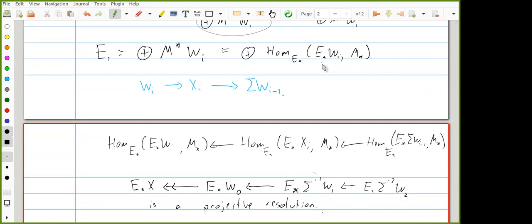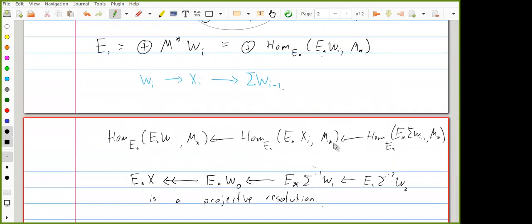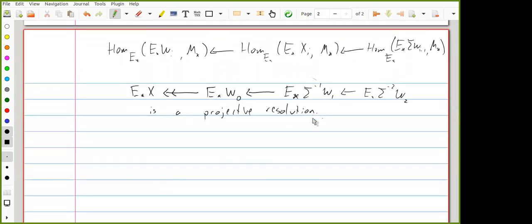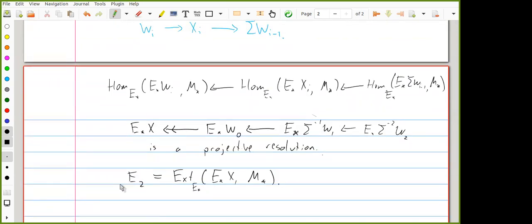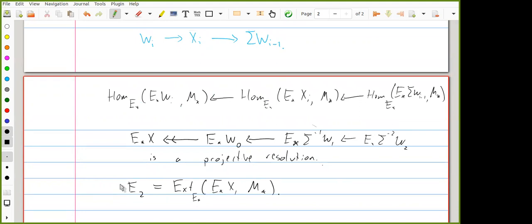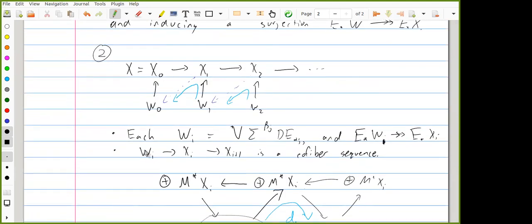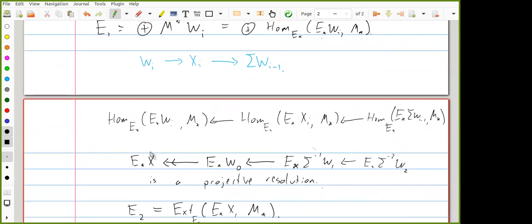If you take the E1 chain complex with its d1 differentials and take homology, you are mapping this projective resolution of E_* X into M_* and taking the homology of that — which is exactly Ext of E_* modules from E_* X into M_*. The remaining differentials and gradings can be worked out from this, but in the examples I care about the spectral sequence is extremely uninteresting. The key idea: you've resolved X by spectra whose E_* homologies give a projective resolution of E_* X as an E_* module.